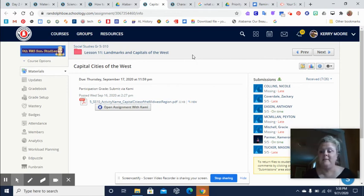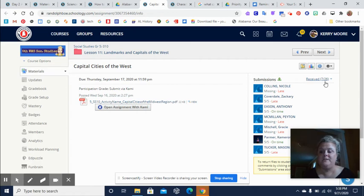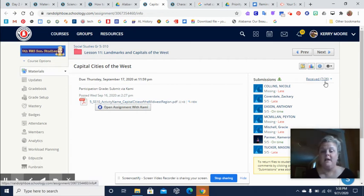It has to be, because see over here, there's only seven out of 26 people that have turned in this assignment.